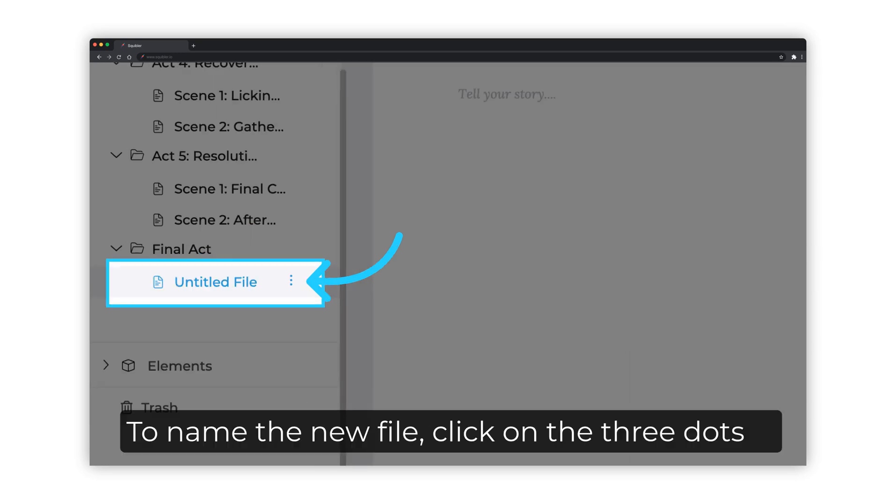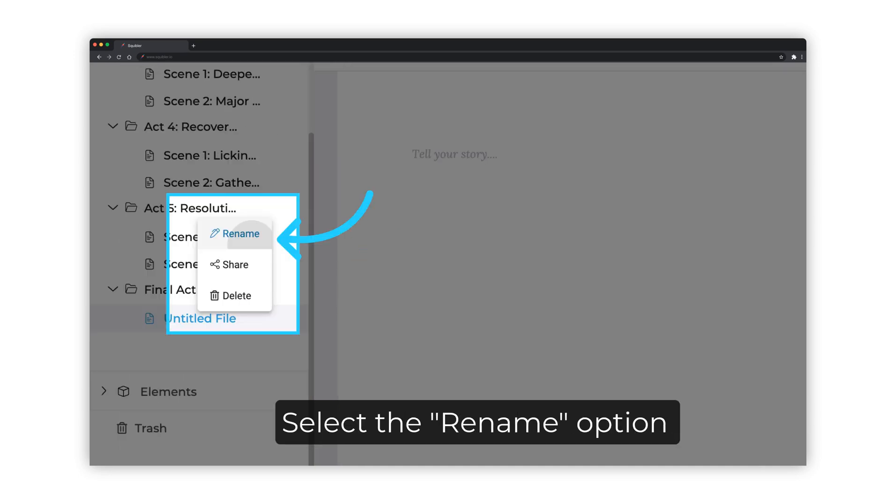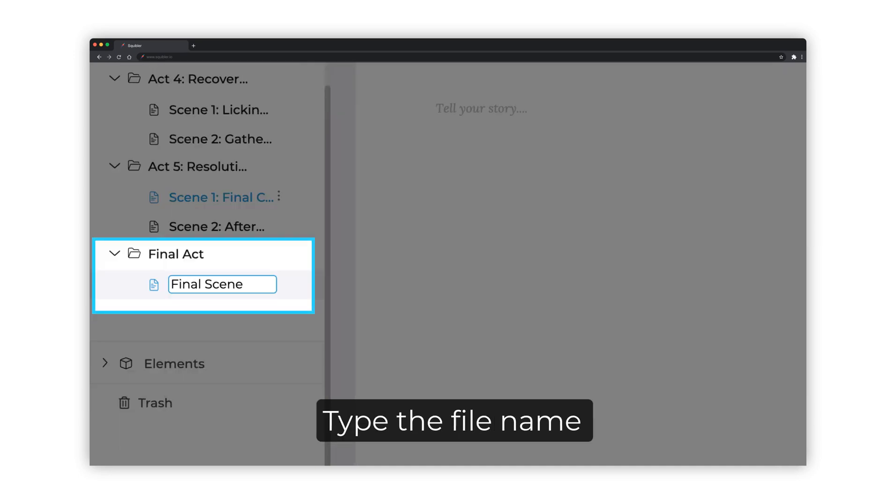To name the new file, click on the three dots right next to it. Select the Rename option. Type the file name.